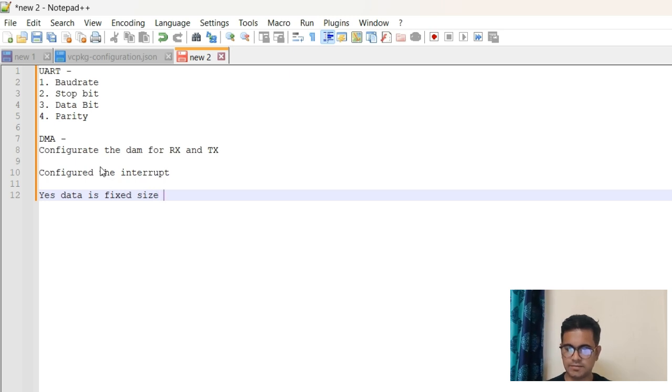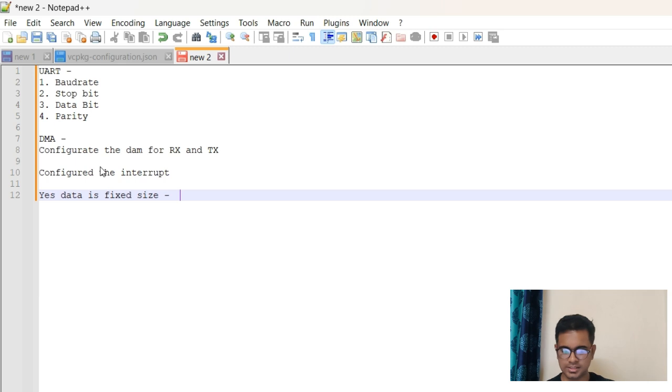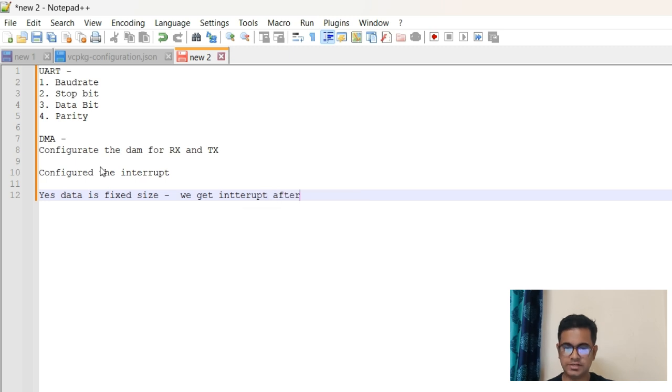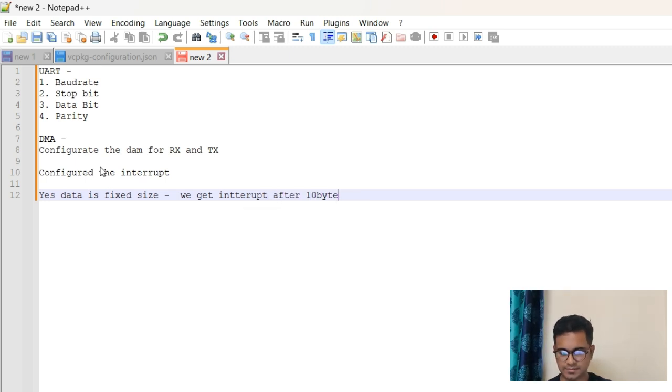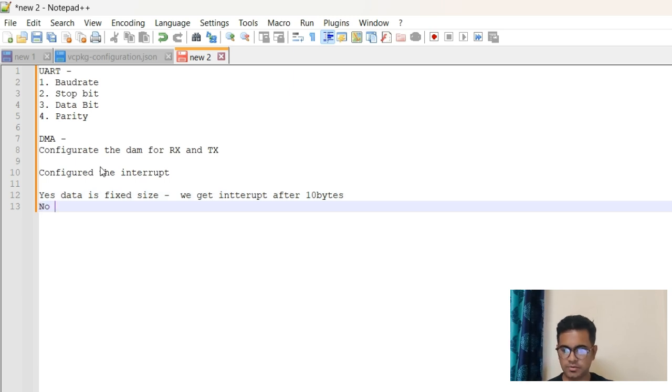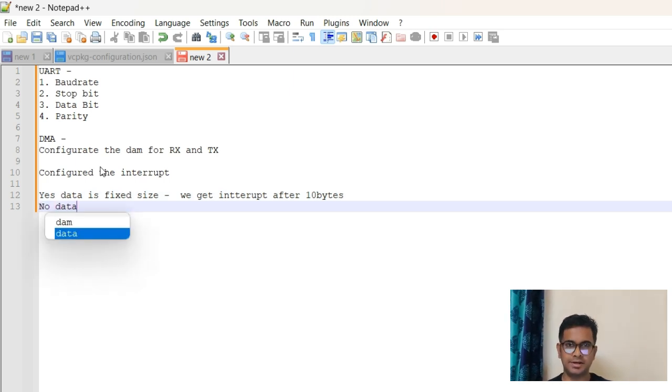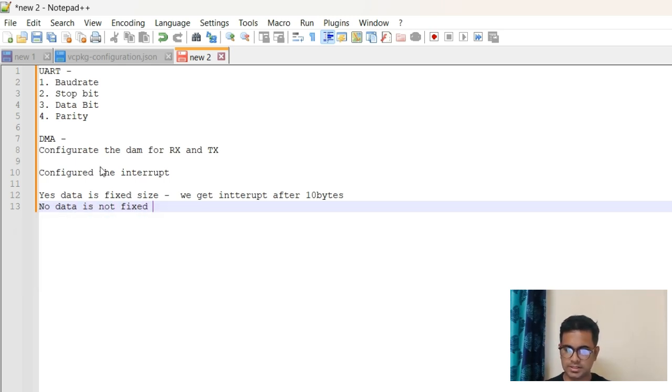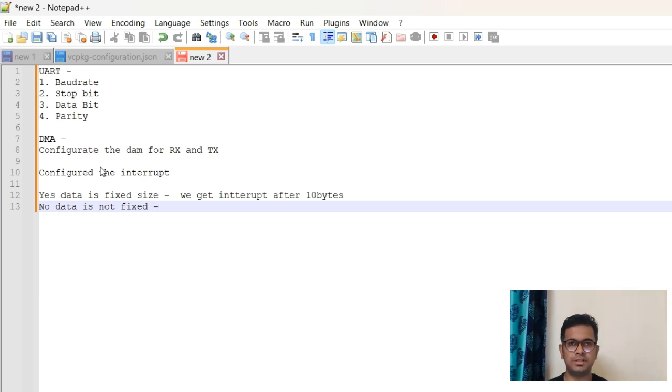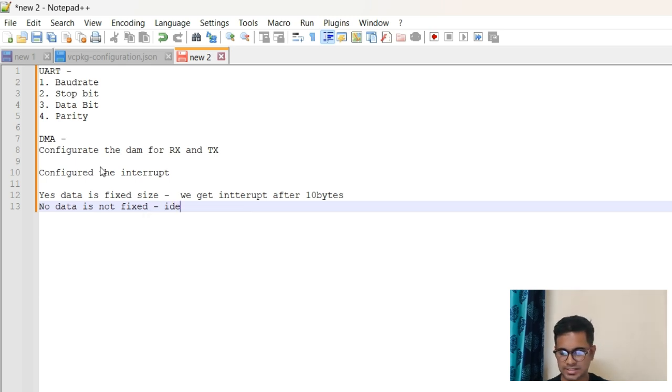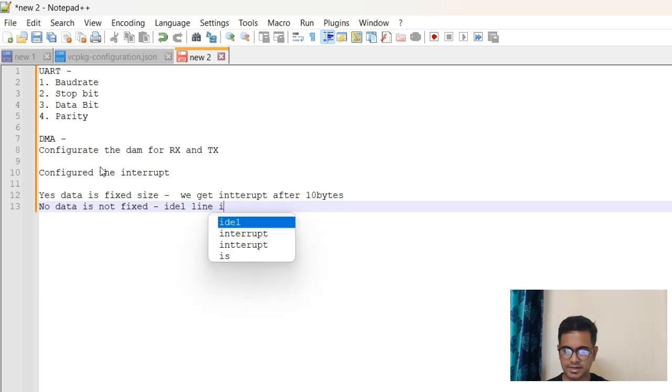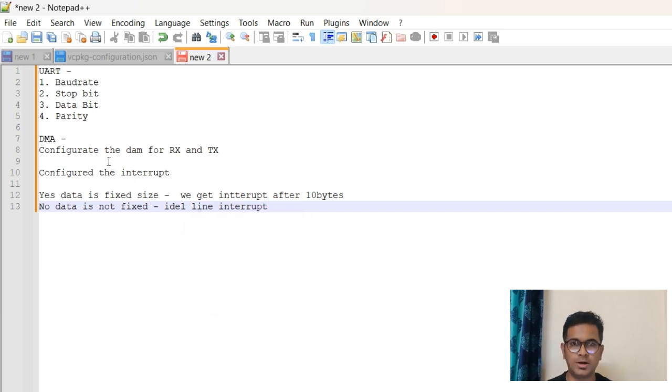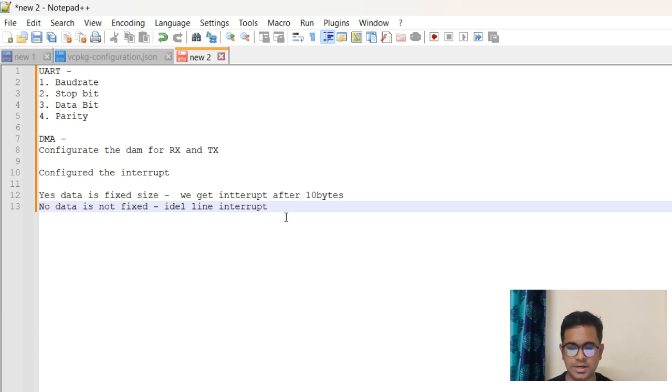You can say yes, data is fixed size. Then you have to mention that if the data size is fixed, then we get interrupt after receiving some 10 bytes of data. Or if no, then how you are handling the interrupt? That is very important. If data is not fixed, then mostly in this scenario we do it with idle line. So I can say idle line interrupt. This is how you will explain the UART part or any communication part.